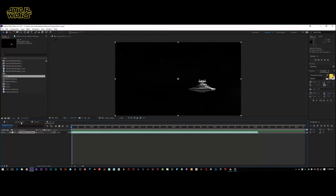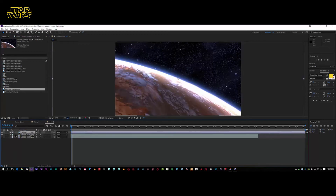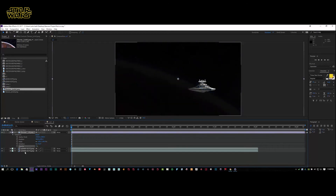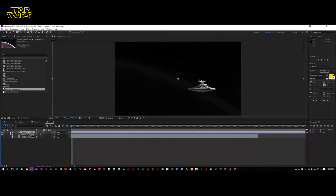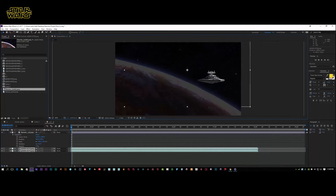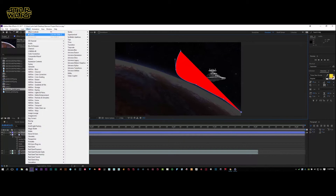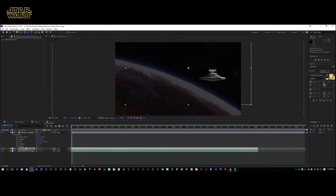We're going to duplicate this layer with Ctrl+D to make it pop more, and bring our moon — our planet — above it. Open up Transform, bring the opacity down just enough so we can see our destroyer. I'll place the planet on top, bring the opacity up a touch. Then I'll get my two destroyer layers, bring them up, get my mask tool, and give it a shape — select the two layers and mask around it.